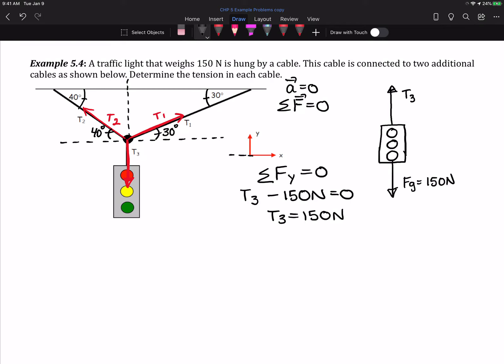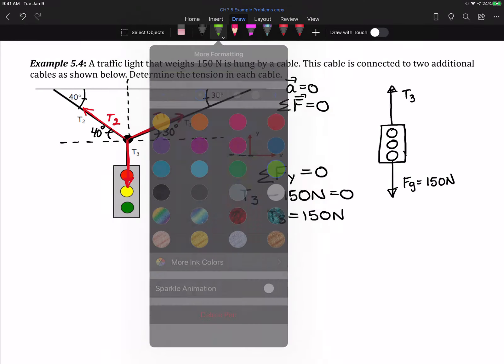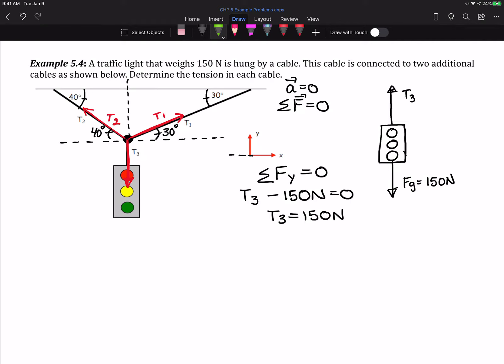If you have two parallel lines intersected by another line, the opposite interior angles are equal. So after we've done that, the next step is to resolve our tensions into components along the different coordinate directions. I have a tension acting along the x-direction for T1 and a tension acting along the vertical for T1.